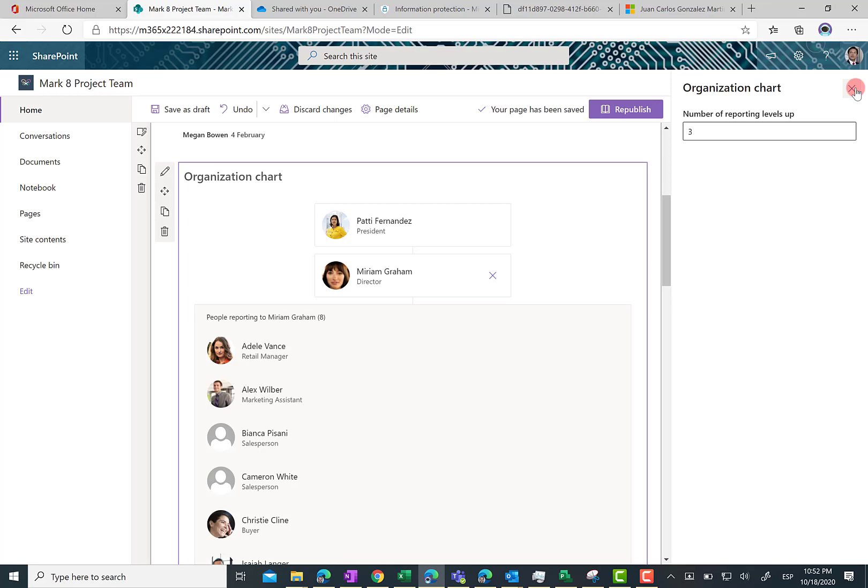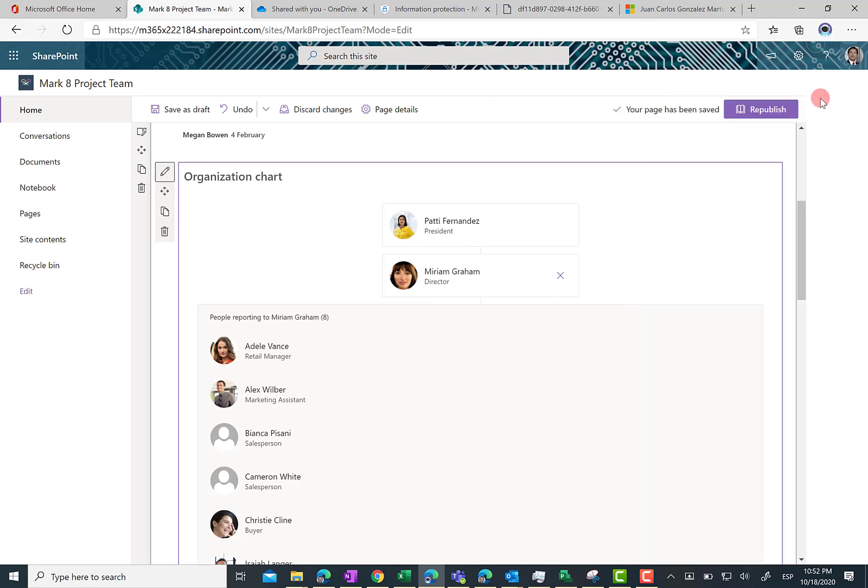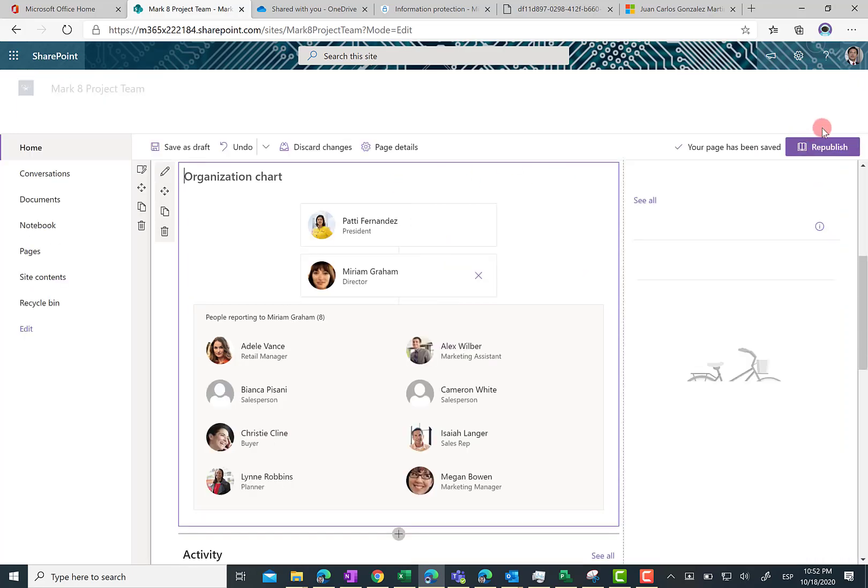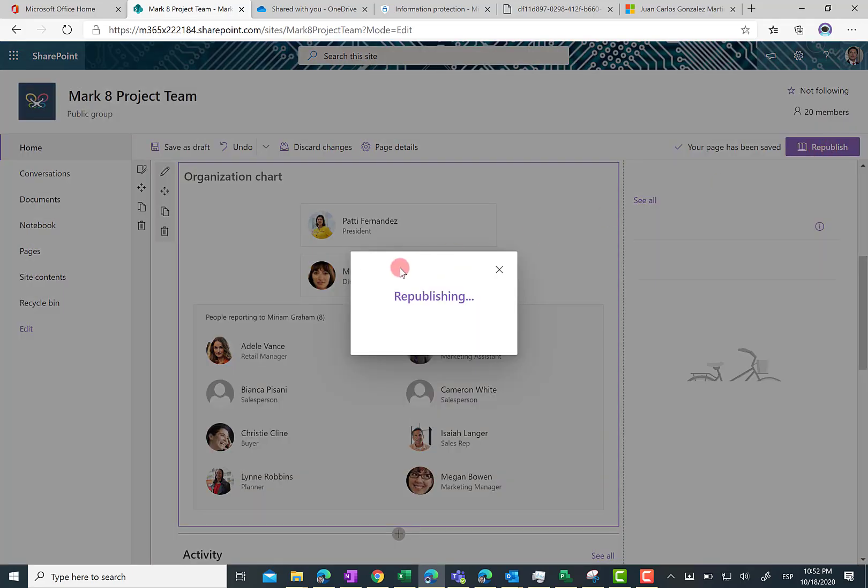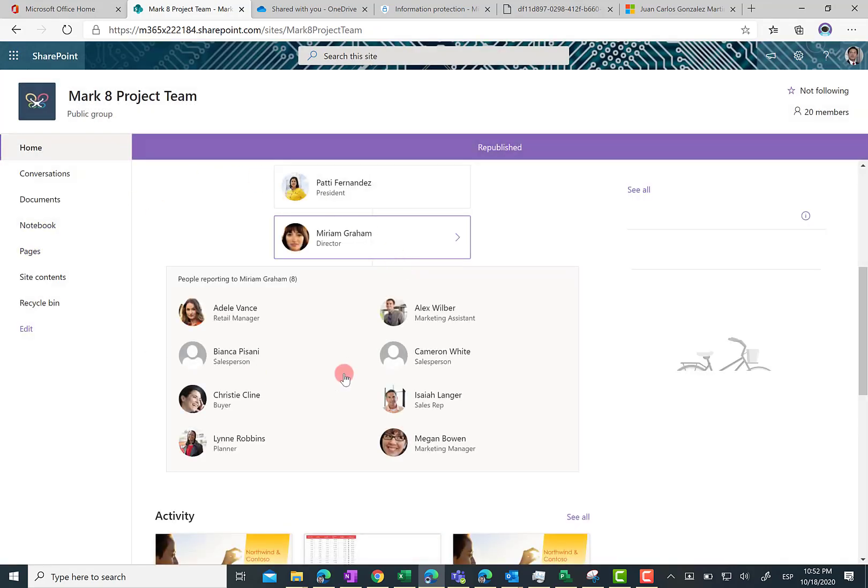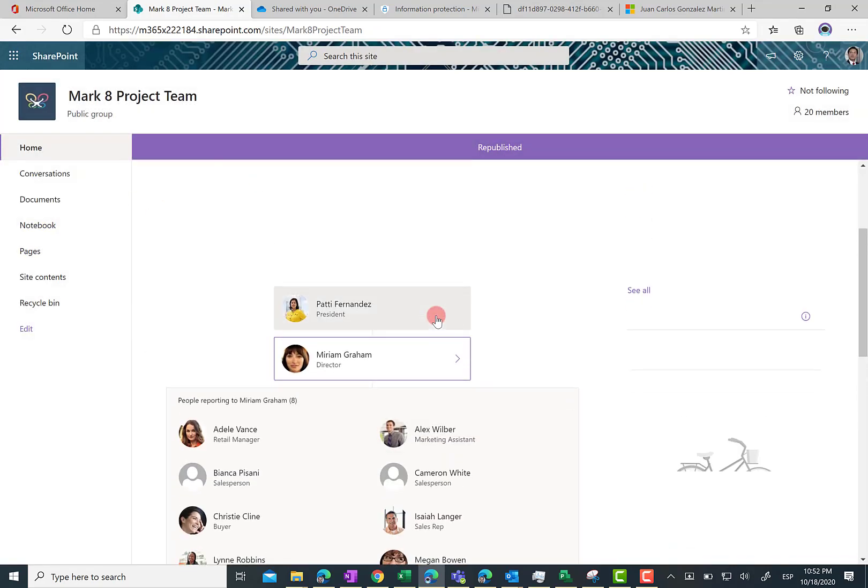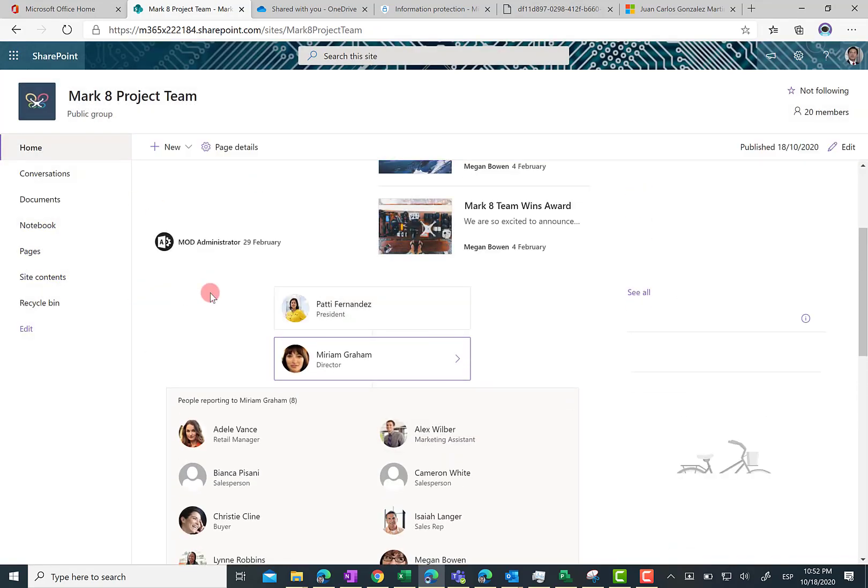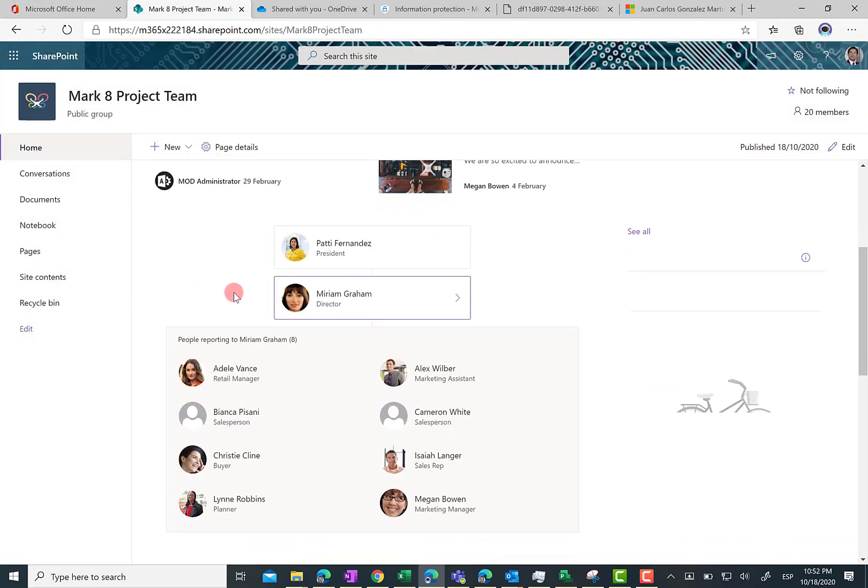So we can close the organization chart settings panel and then we can publish the page, and here we have our organization chart that is nice and beautiful.